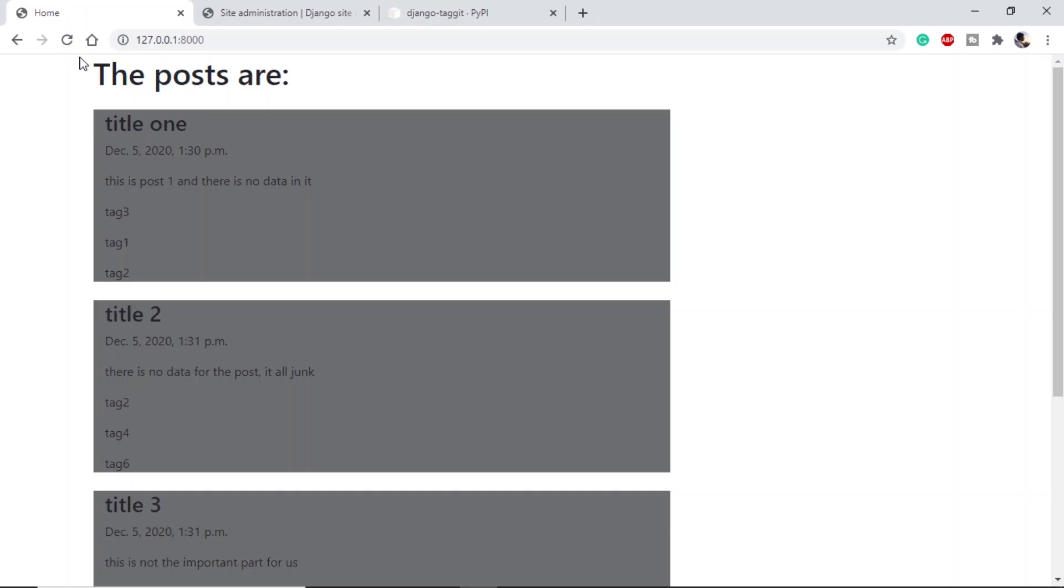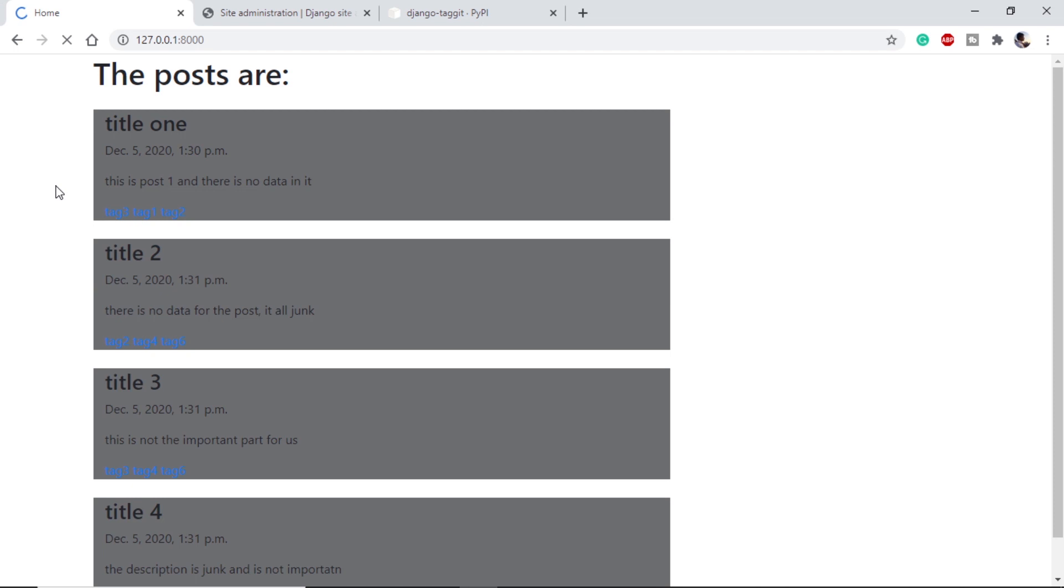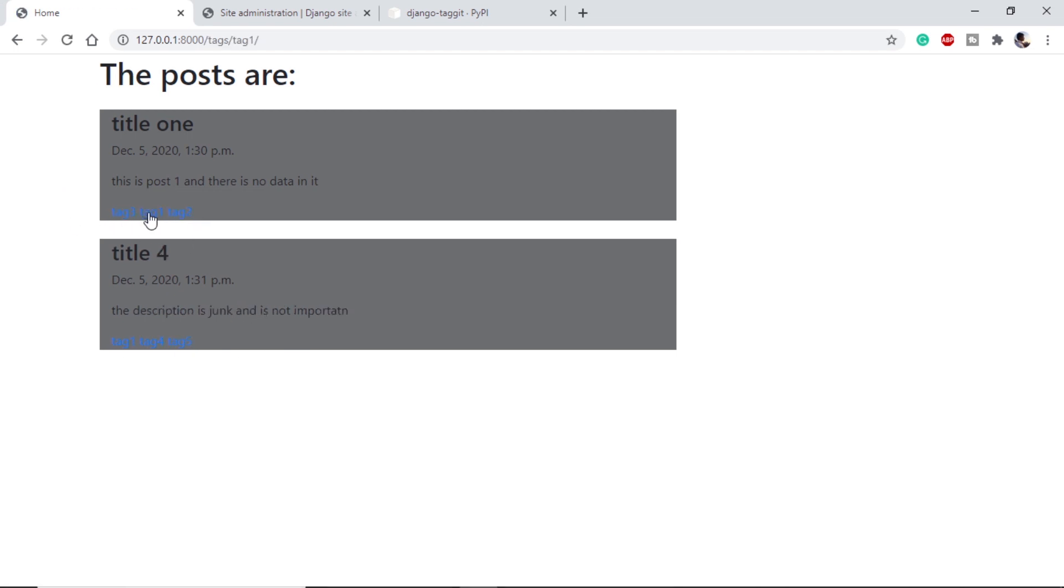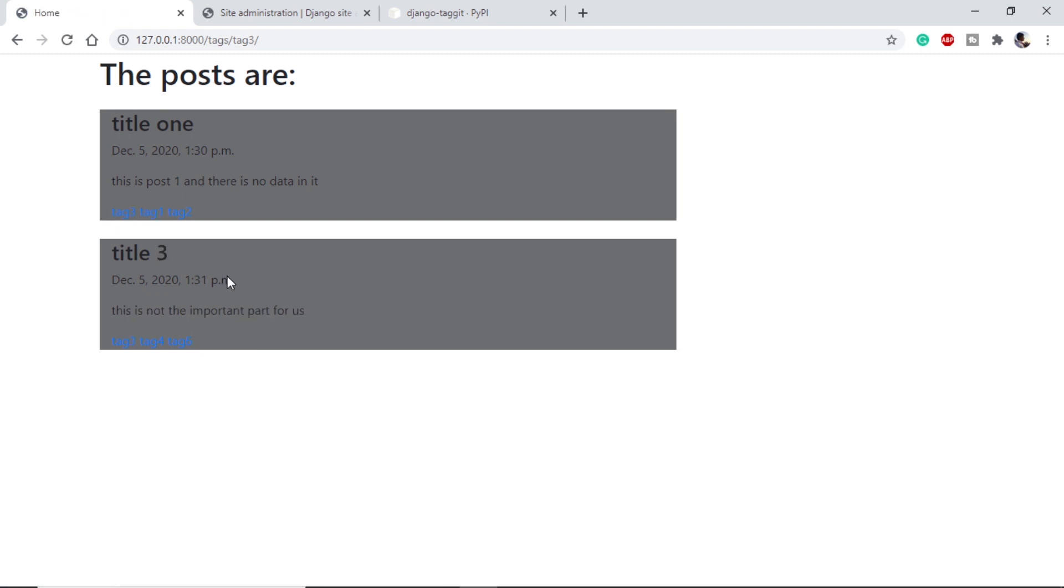If we refresh, we can see that they are now clickable. And if we check for them, if I click on tag 1, the posts which have tag 1 are coming up. Let's see for tag 3. Same with tag 3.